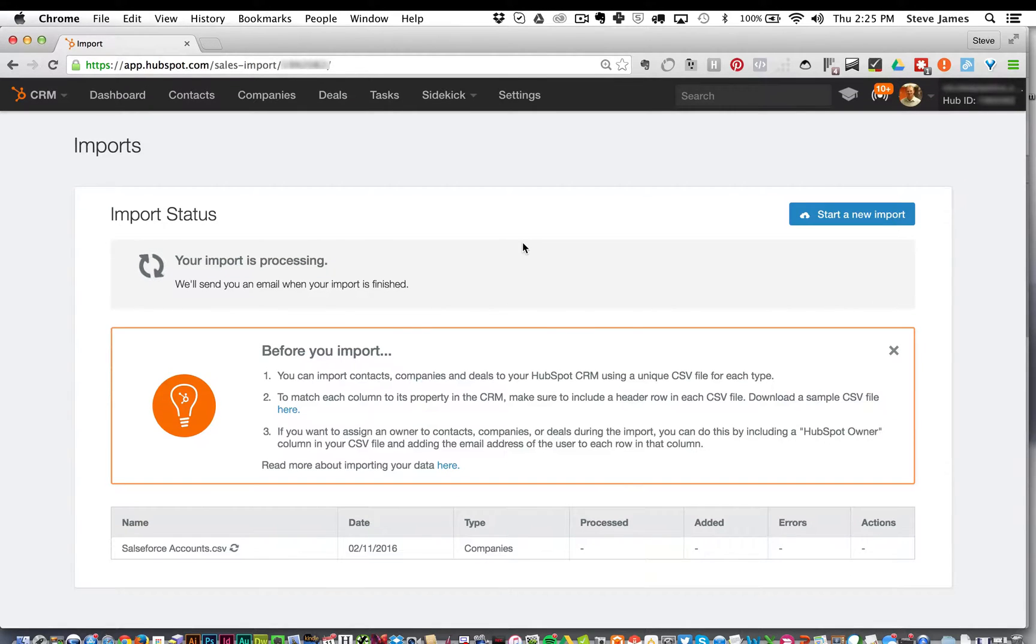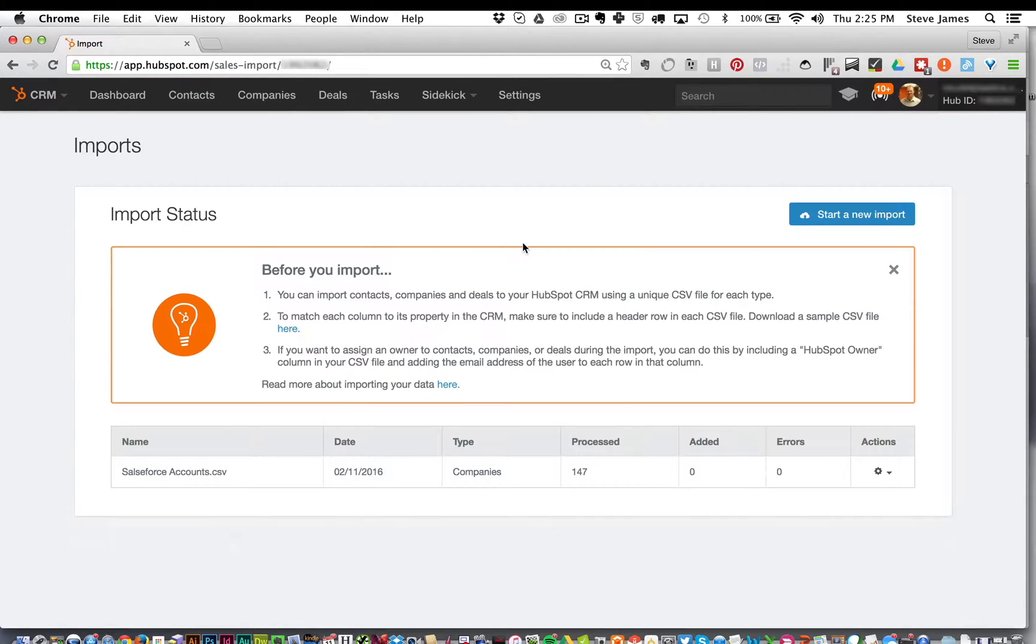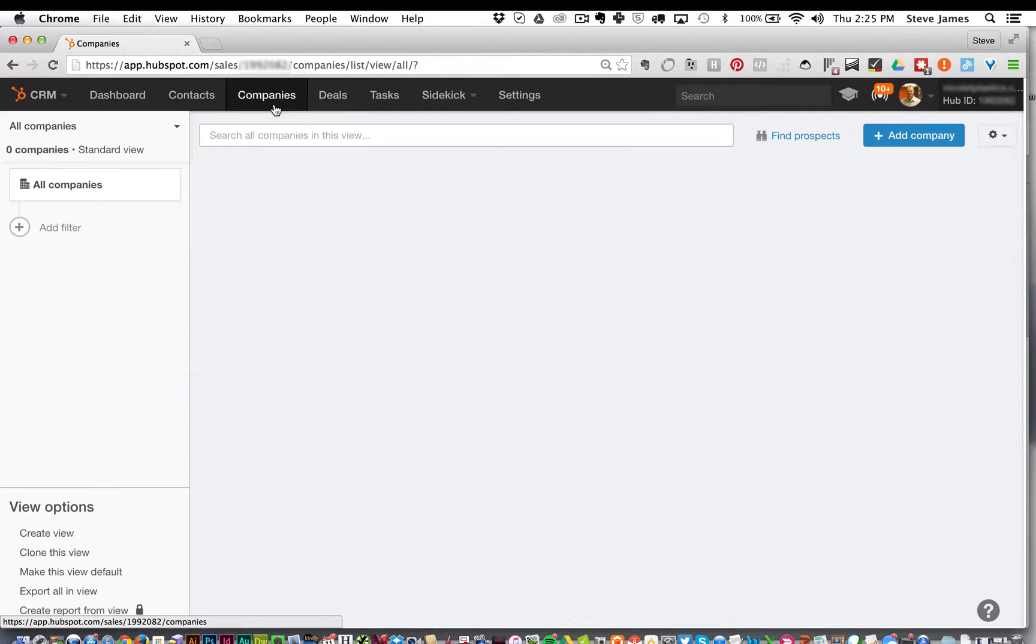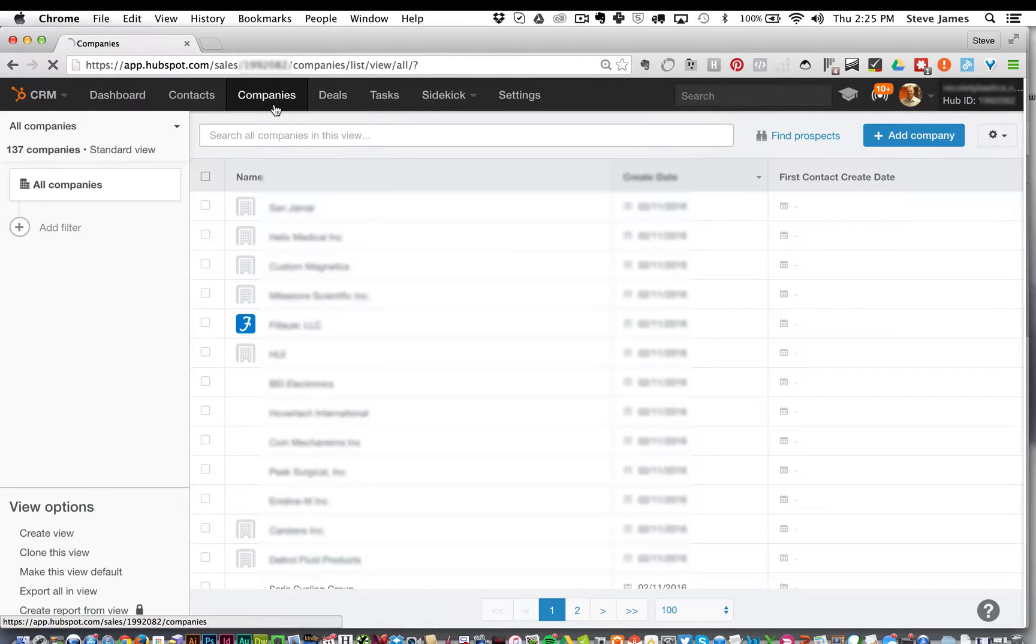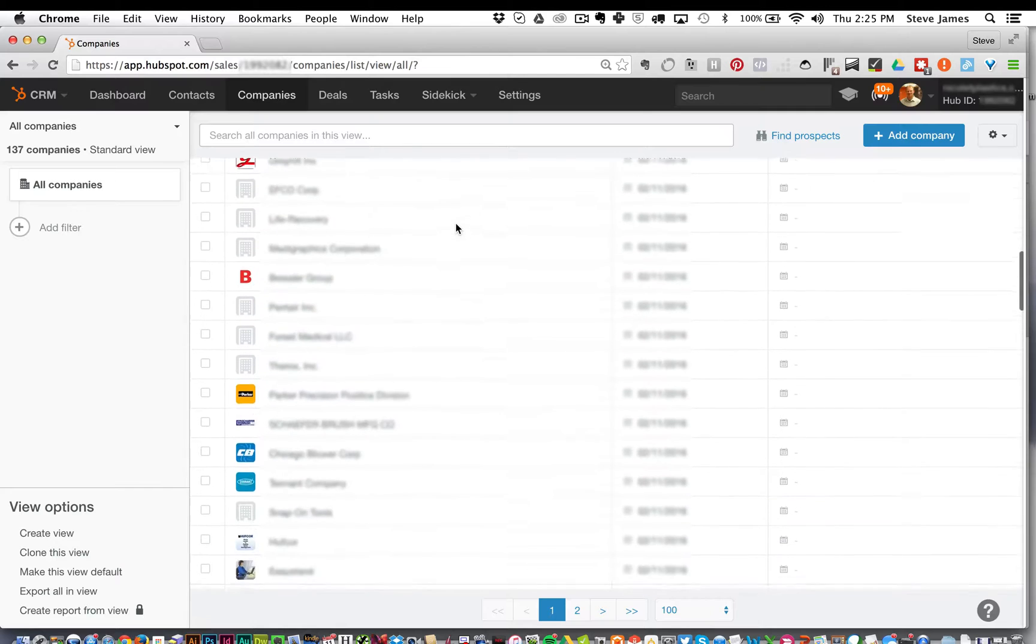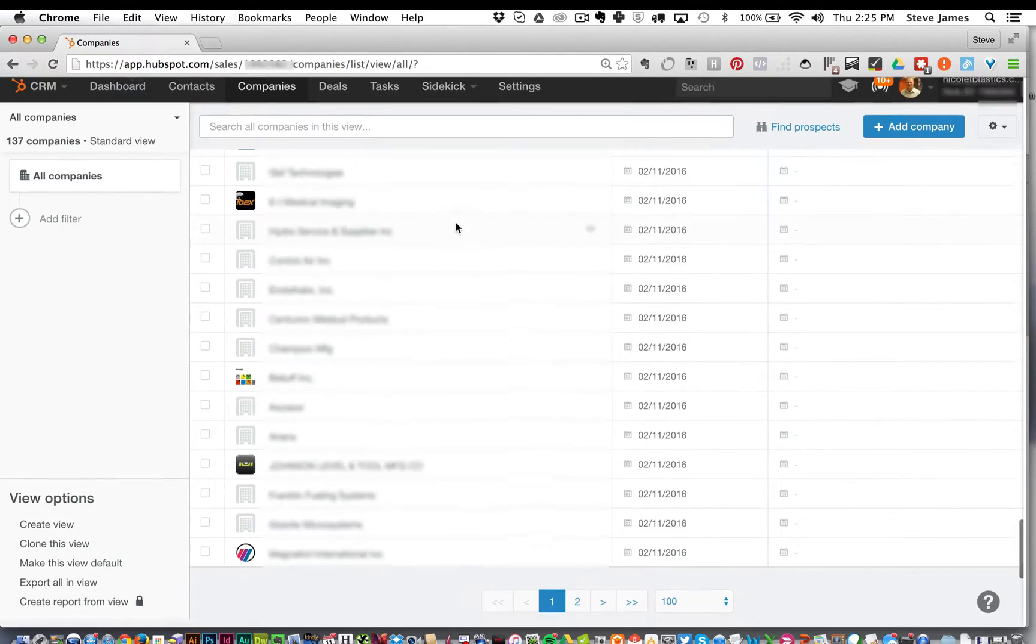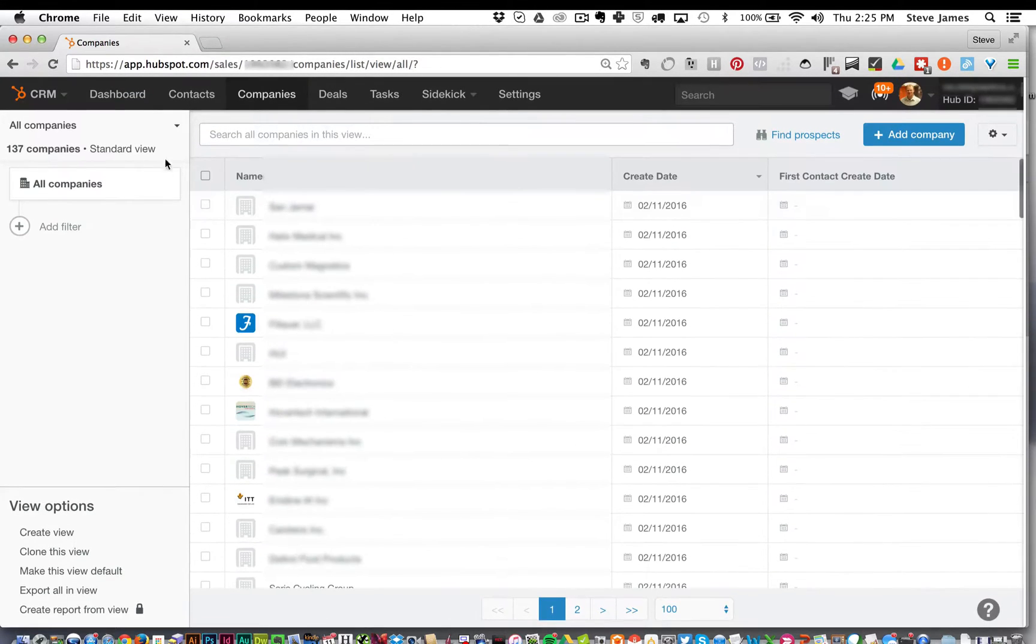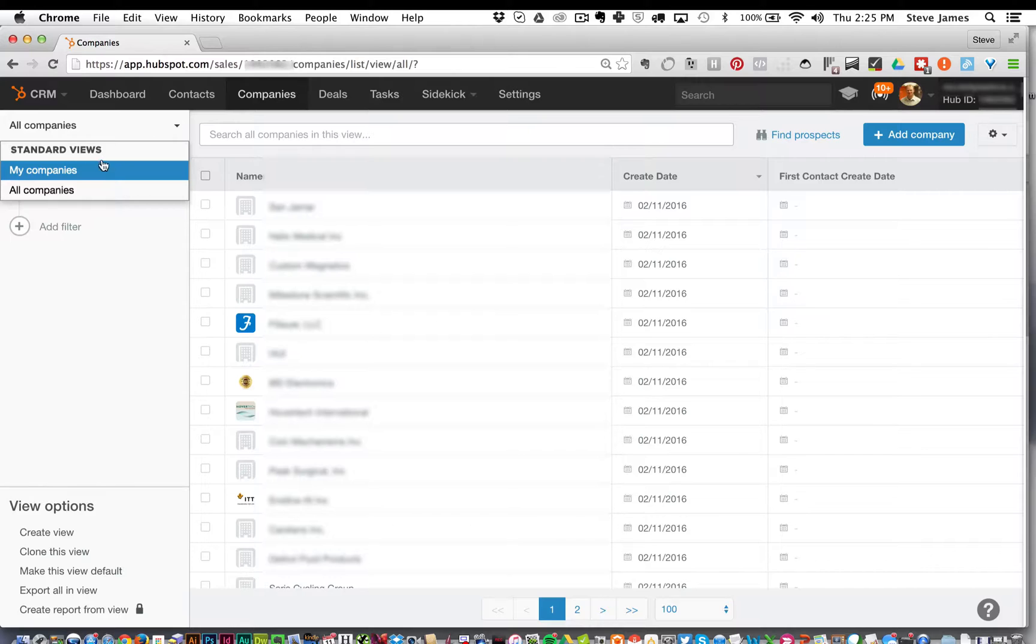Once it's processed, you can see if you have any errors. You can click the companies tab and check to make sure they are all imported properly. So in the standard views, we can see all the companies listed.